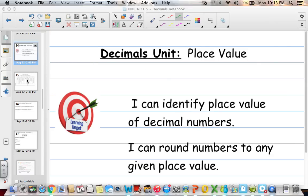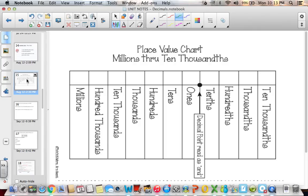This chart is something that I would like you to copy down into your notebook. You probably want to pause me and write it nice and neat on the page that you're doing your place value notes.